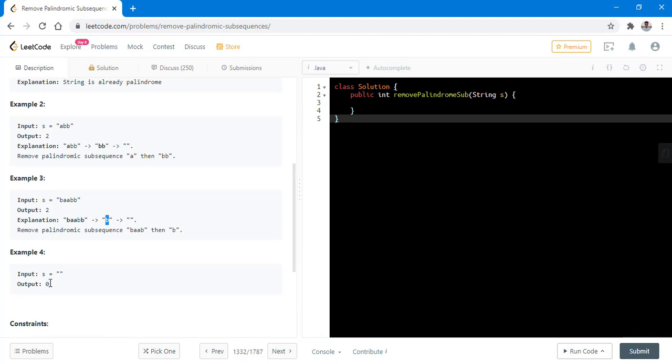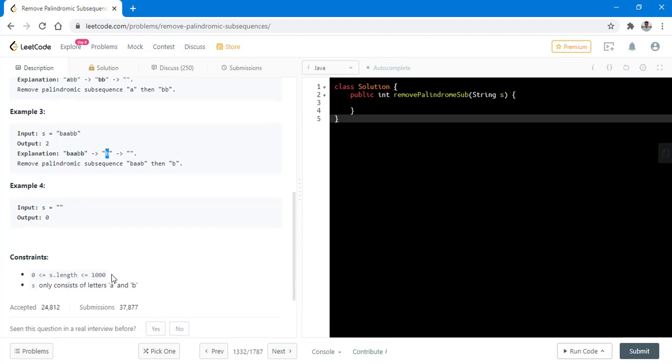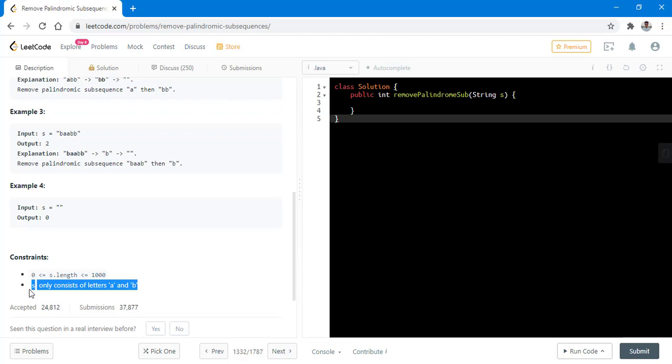Now if the string is already an empty string, we directly return zero. The constraints given with the problem state that the length of the string can be between zero to 1000 and it can only contain the letters A and B. Now this constraint is pretty important to solve this particular problem and we will see why.